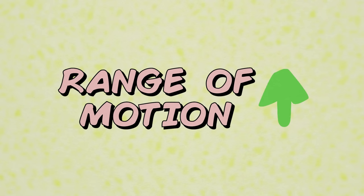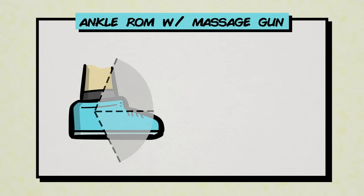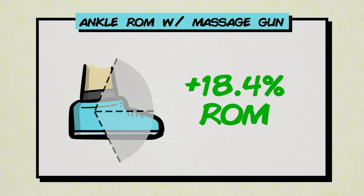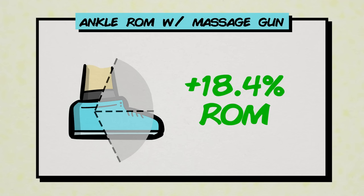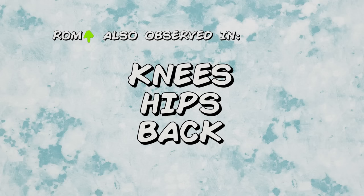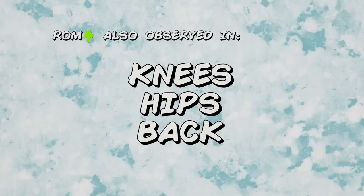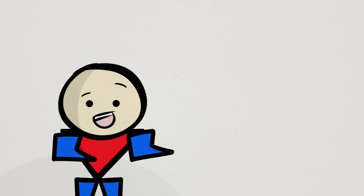One study in 2020 showed that dorsiflexion range of motion, or range of motion of the ankle, had a moderately sized 18.4% increase after using the massage gun on the calf muscles for just 5 minutes beforehand. Also, other studies showed flexibility improvements in areas like the knees, hips, and back extensors. As far as how this happens, researchers believe that it's not much different to how it works for other massage tools.